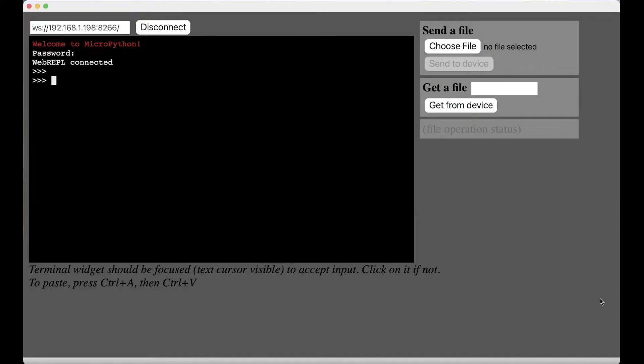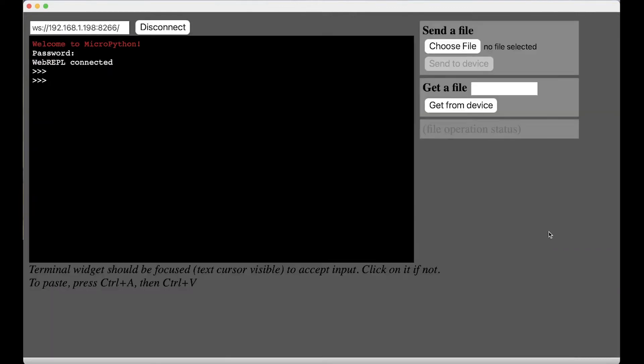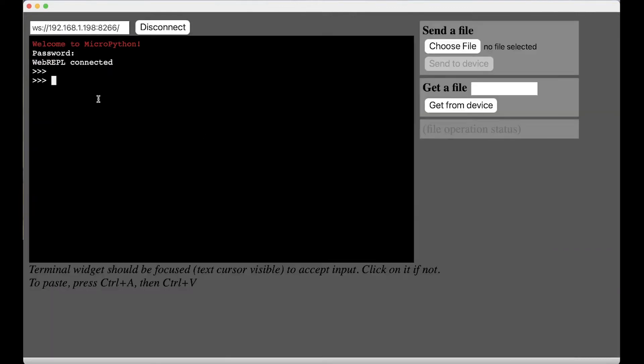I'm just gonna do this over WebRepl and show you how to do it. So I've connected to my microcontroller my ESP32 over WebRepl and let me even zoom that in a bit more.